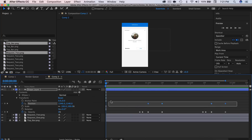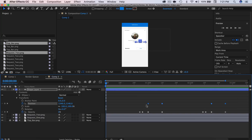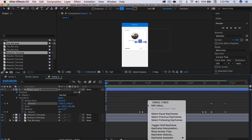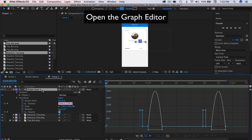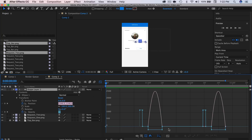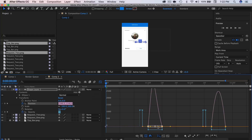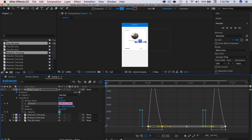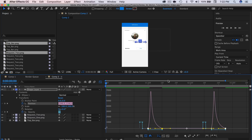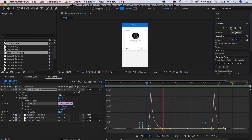I'm going to highlight all the keyframes on the position layer, right-click, go to Keyframe Assistant > Easy Ease. Then I'll grab the points in the graph editor, drag them over just a bit so we have a nice spike.